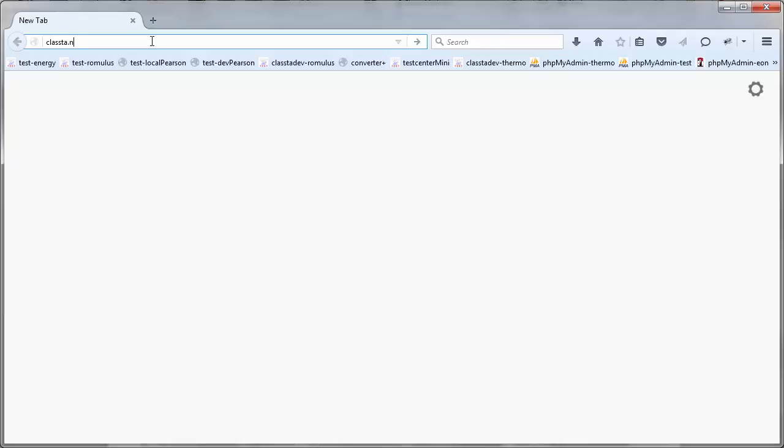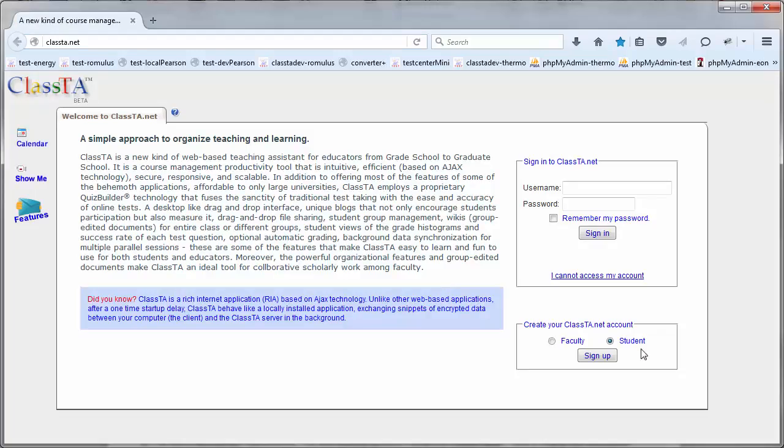Go to the website ClassTA.net and create an account as a student by clicking the Sign Up button.